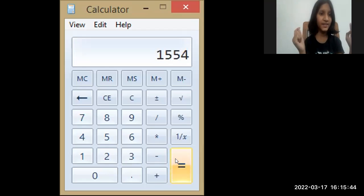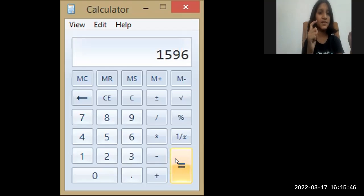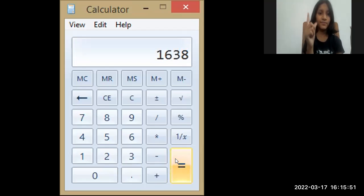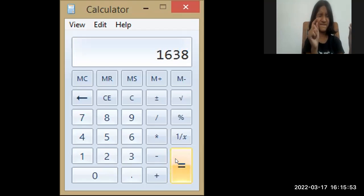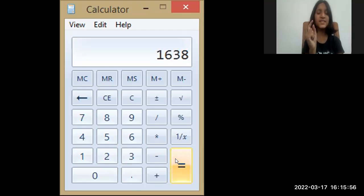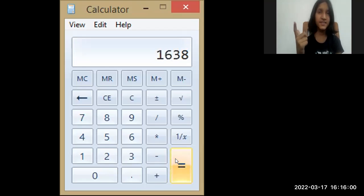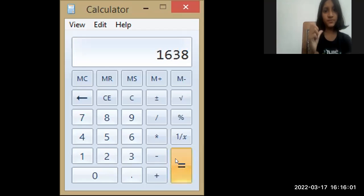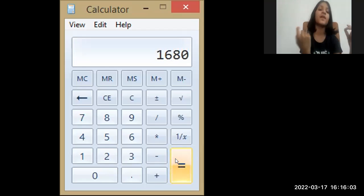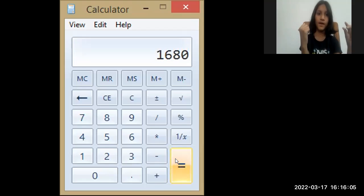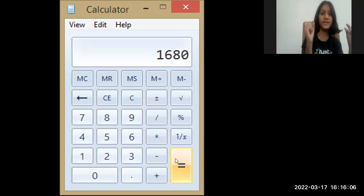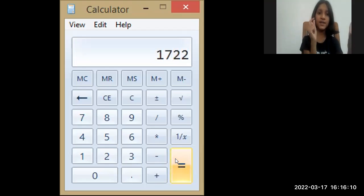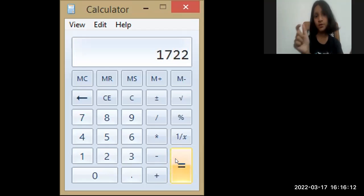1, 6, 3, 8, 1, 6, 7, 1, 6, 8, 0, 1, 7, 2, 2, 1, 7, 6, 4, 1.